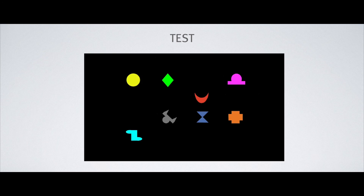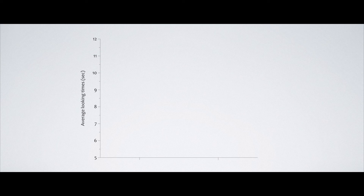Then, we tested their ability to learn these associations between context and target location. We presented the same contexts one by one — this is for instance scene A. But this time, the target could be presented either on the same location as in the learning phase, or on the diagonally opposite location. To assess whether the infants learned the associations, we measured how long they paid attention to the test scenes, depending on whether they were familiar — that is, the target-context association was respected — or unfamiliar.